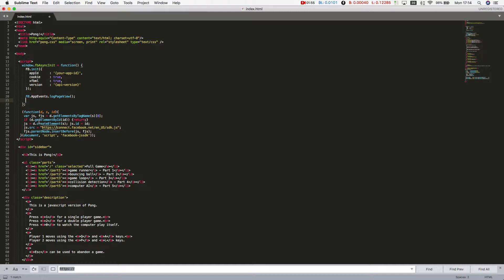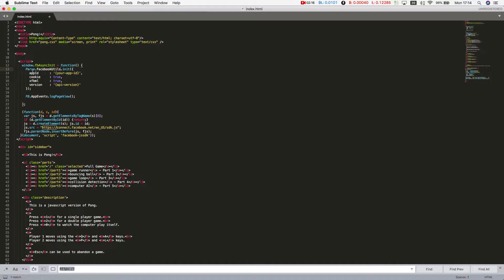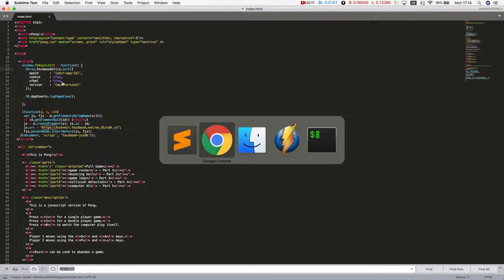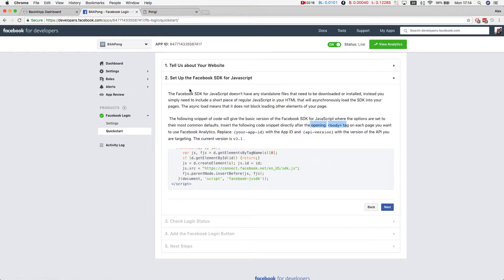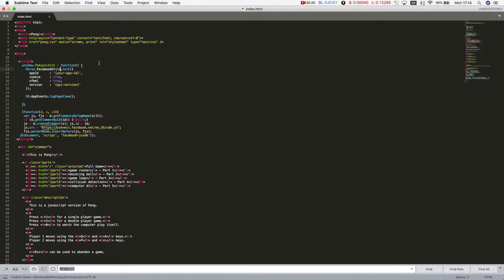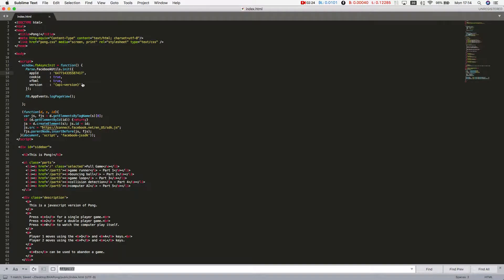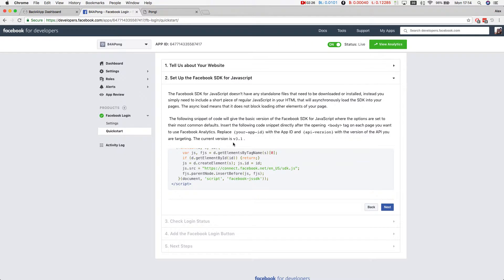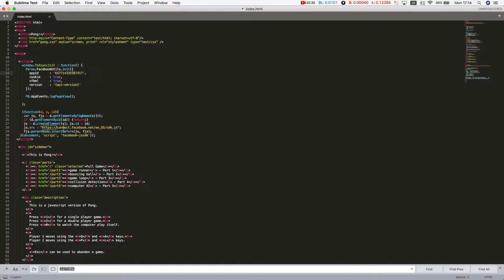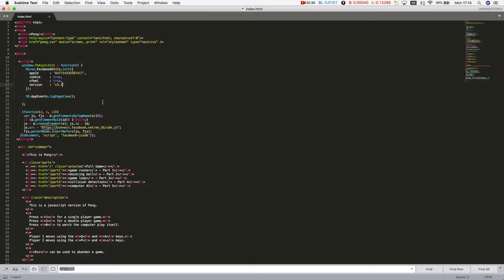What we have to change here is facebook.init. We have to change it to parse to use it. We're going to change the facebook.init to parse.facebookutils.init. Also, we have to get our app ID and paste it here and our SDK. We're using the latest version, 3.1, so v3.1, we paste it here. We should be good to go with Facebook login.